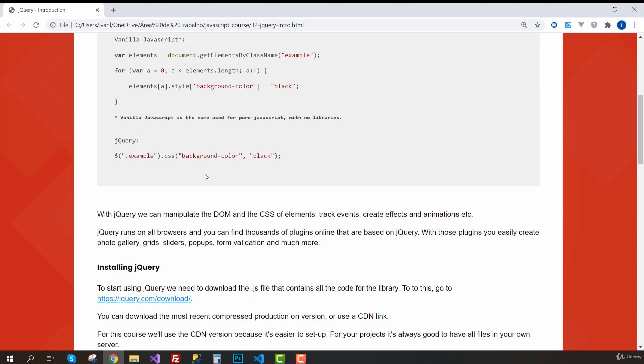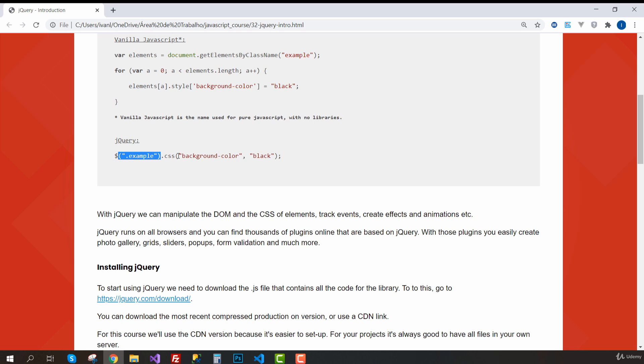With jQuery, we just need one line of code. So this is the syntax using jQuery. We select the element, use the CSS method, then we just inform the property and the value we want.